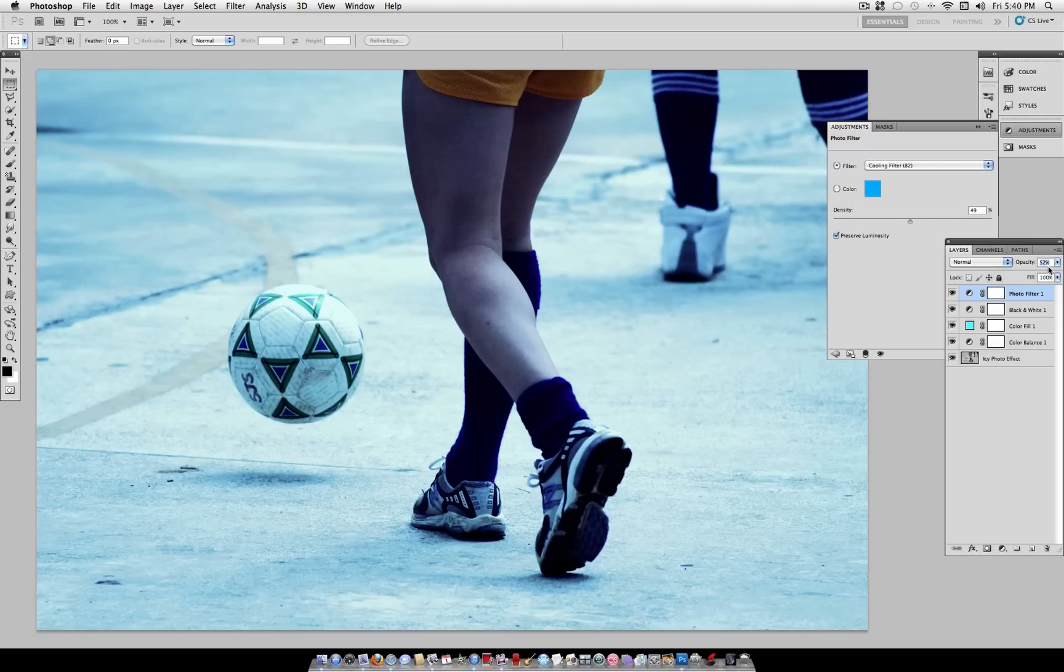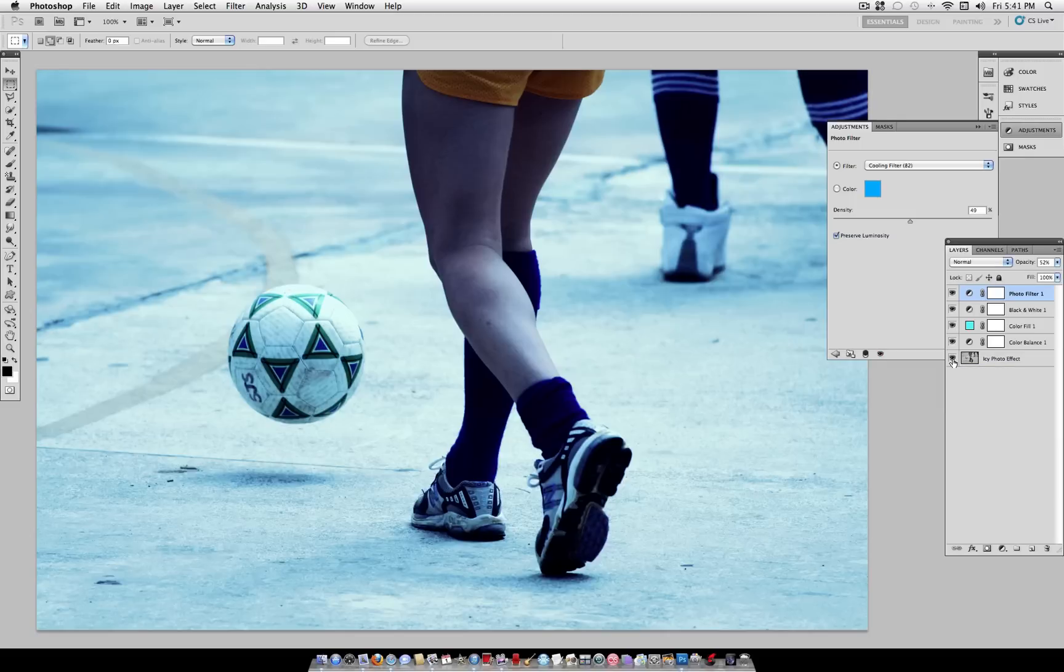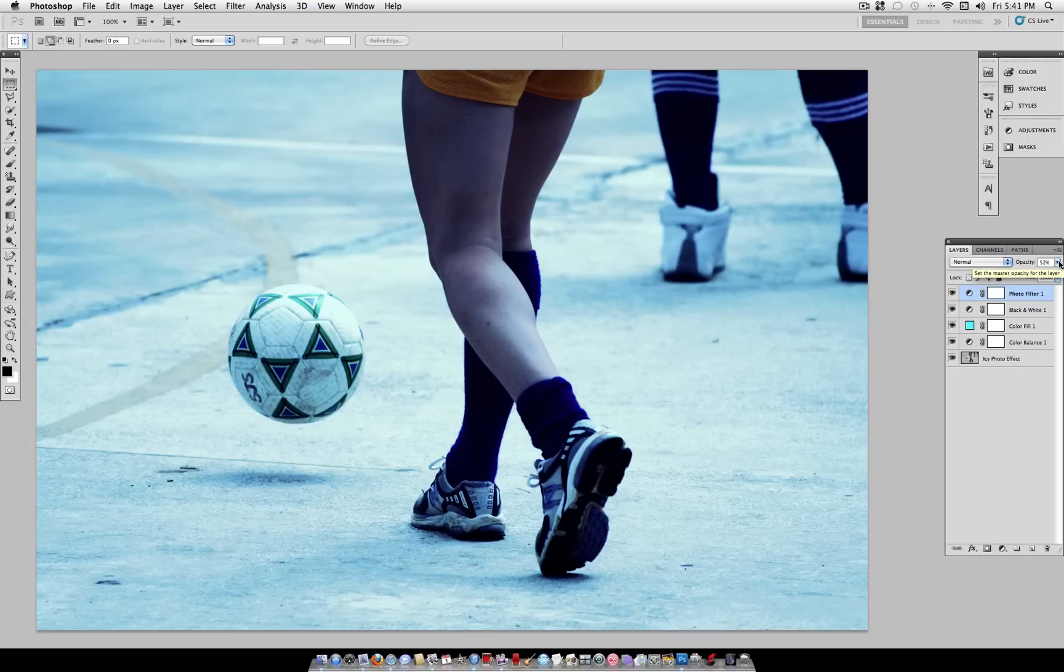So as you can see, in final, this is after, and this is before. So it gives your photo a much more icy look. And of course, you can always add some brightness and contrast to your liking, and tweak every percentage a little bit to your specific photo. But this works great on a variety of different photos.